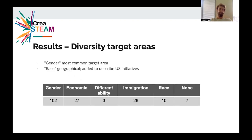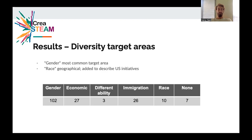In terms of diversity target areas, gender was the most common, which again may not be too surprising given how popular that area is to look at. Also interesting is the race tag, which is geographical, and effectively, at least in the context that we looked at, only ascribes US initiatives.